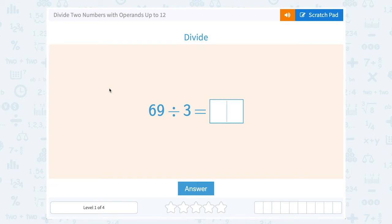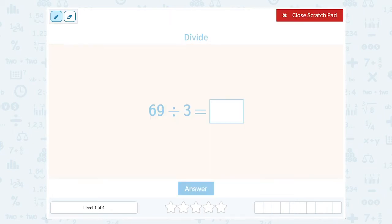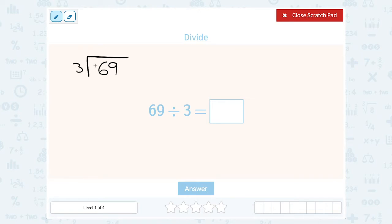Let's take a look at how to divide two numbers with operands up to 12. They ask us to divide 69 divided by 3. I always think it makes the division problem a little easier if you write it this way: 69 divided by 3. This means the same thing, but now we can go one digit at a time. 3 goes into 6 two times — 3 times 2 is 6.